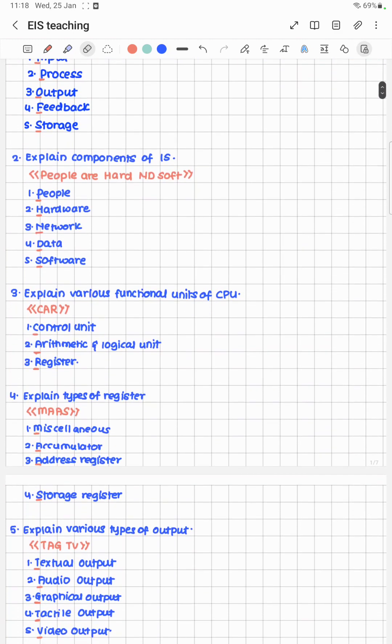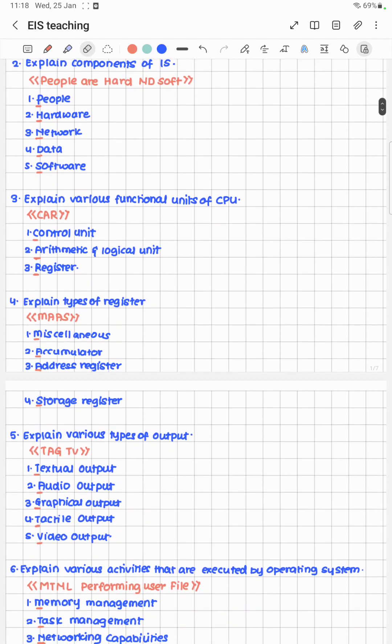Second question: explain the components of an Information System. To remember this, note that 'People are HARD and SOFT' — where HARD stands for Hardware, N stands for Network, D stands for Data, and SOFT stands for Software.